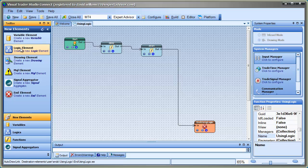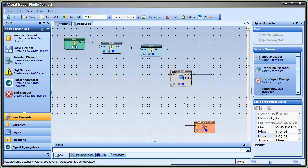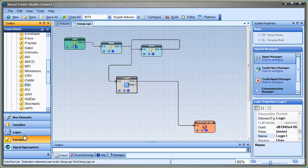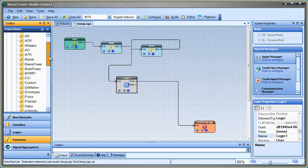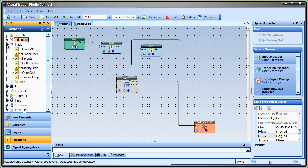Next, we'll drag and drop a new logic element onto the pad. I'm also going to drag and drop the FnOpenOrder function. I'm going to connect it to the true output of the logic element and save the drawing.